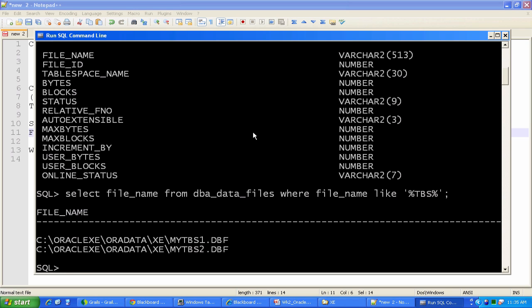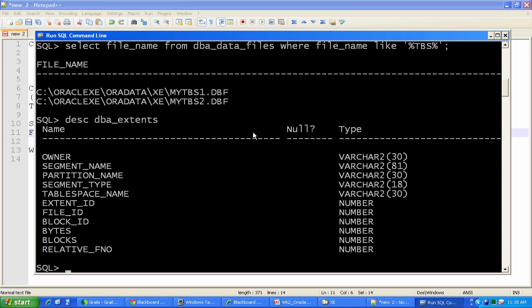Let's look at another view, DBA_EXTENTS. Describe DBA_EXTENTS. You can see the owner of the extent, the segment name, again, that corresponds to the table in which it was created, or the table for which the extent is created. A segment could be another object as well. You can see segment type, and that's going to tell you for the dummy table I just created, or should say the dummy2 table, it's going to say segment type of table or something along those lines. The tablespace in which it resides, etc. So you can see all this interesting information in DBA_EXTENTS.